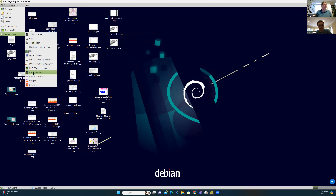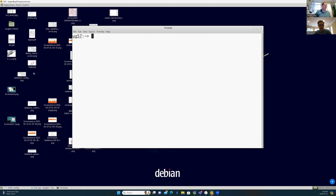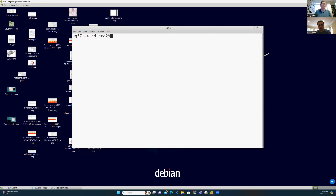I'm going to start by opening the command terminal. Go to Applications, Systems, Tools, System Tools, select a MATE terminal. I need to go to where my working directory is, and that, for this course, is an EC297 work mapper.